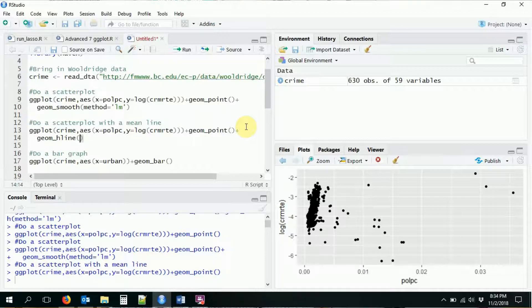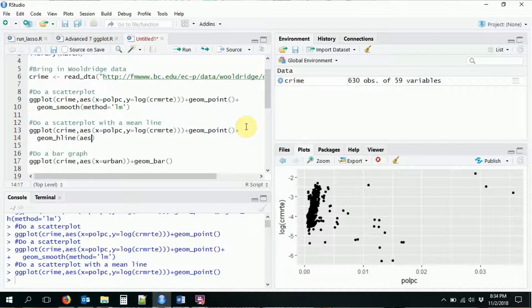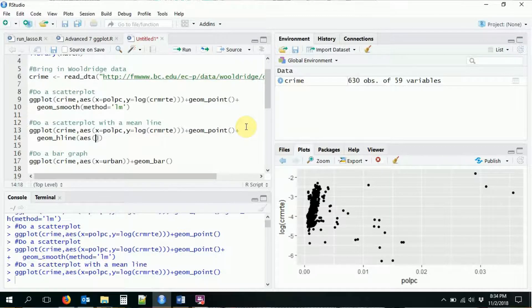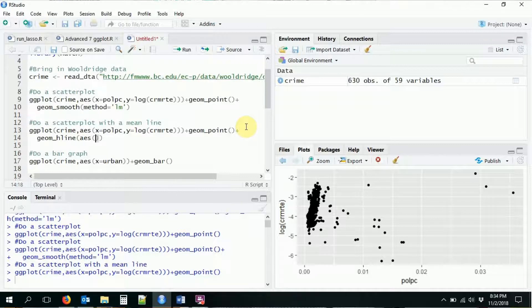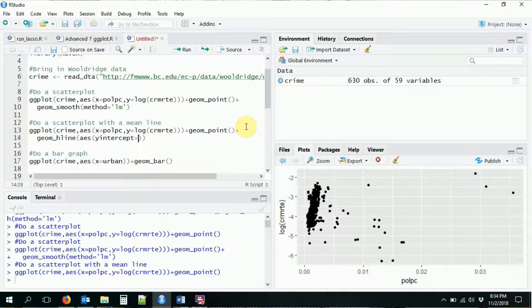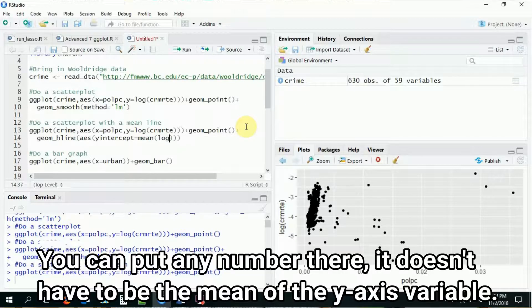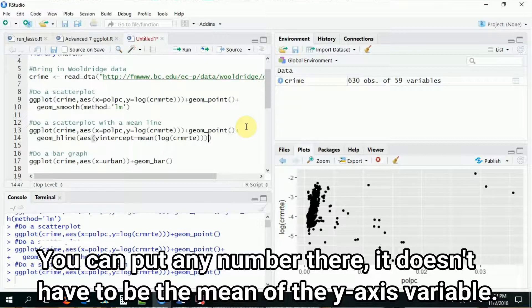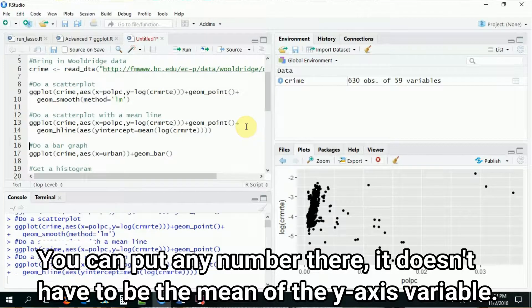So for hline, I needed to specify a new aesthetic. And in this aesthetic, it doesn't take x and y. What it takes is the y-intercept as an aesthetic. So I'm saying, well, what variable I'm going to put in for the y-intercept? Well, I want it to be the mean of the log of the crime rate.